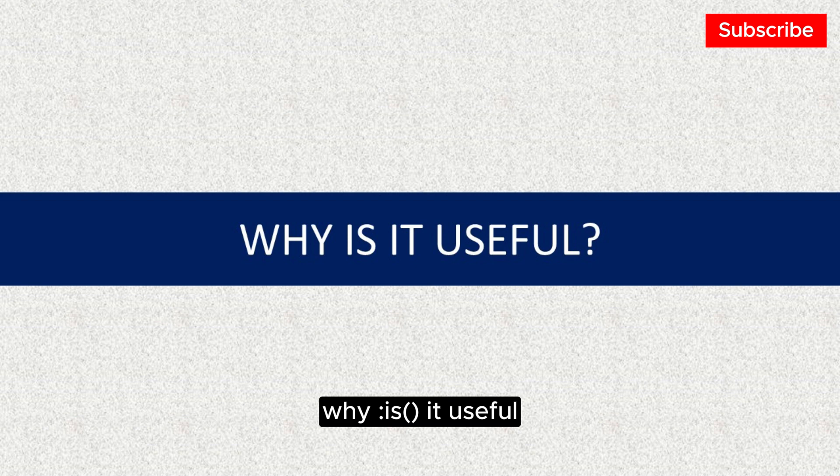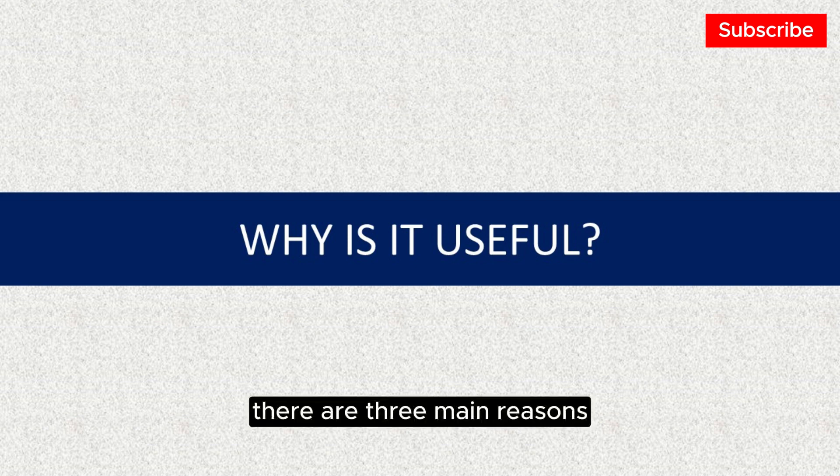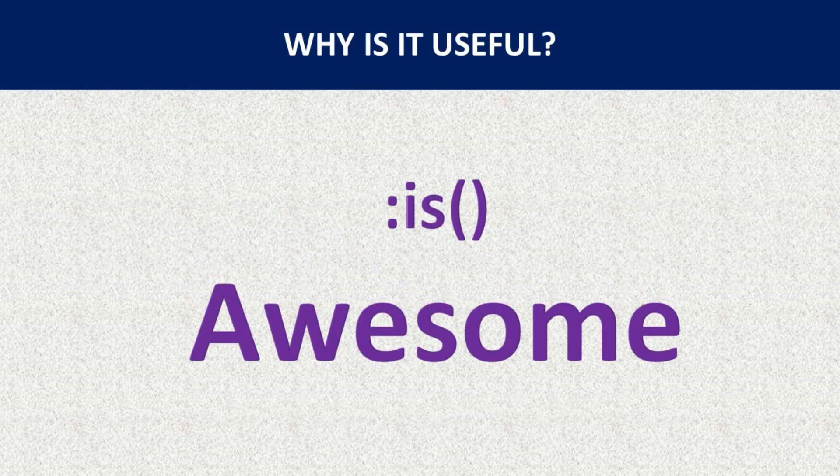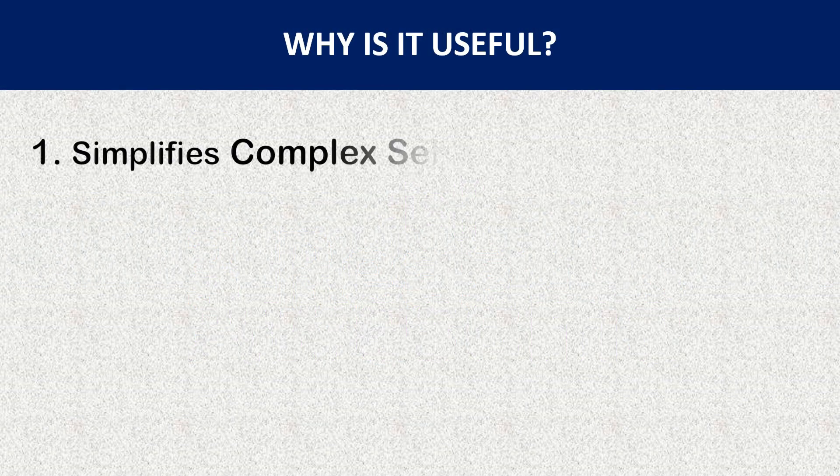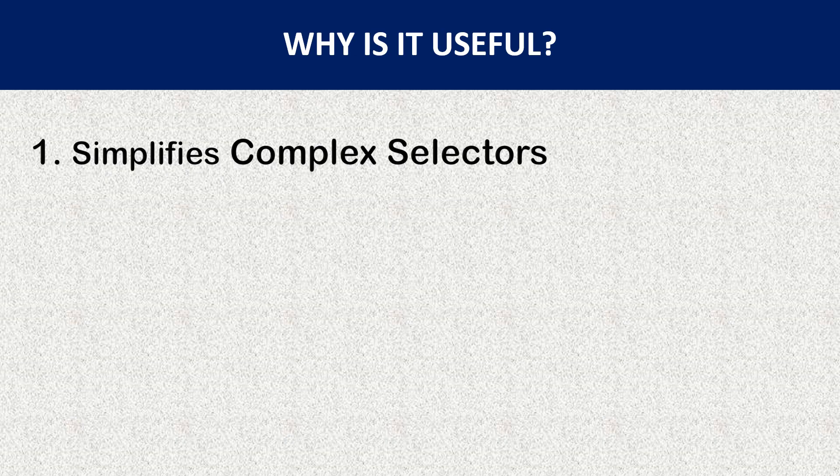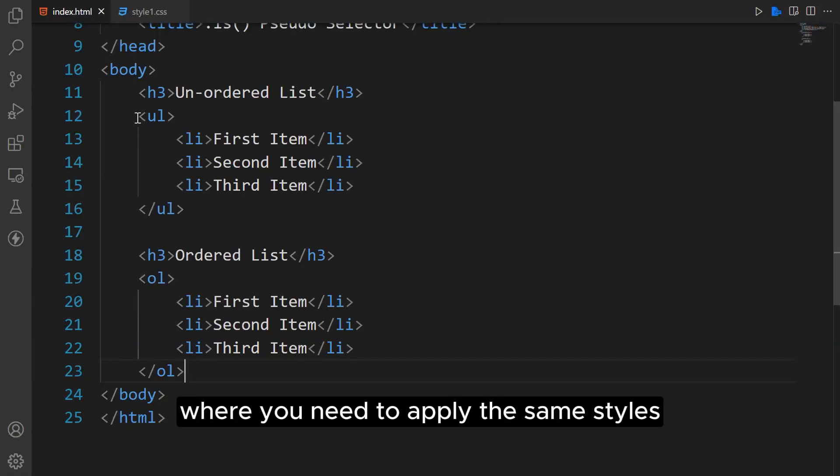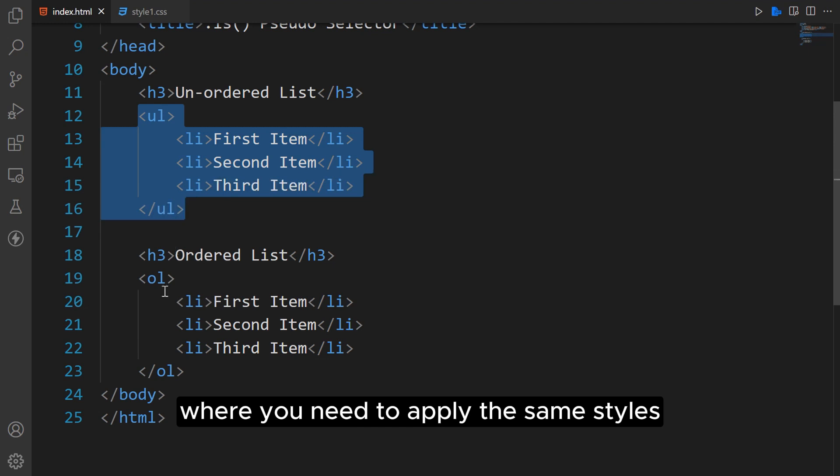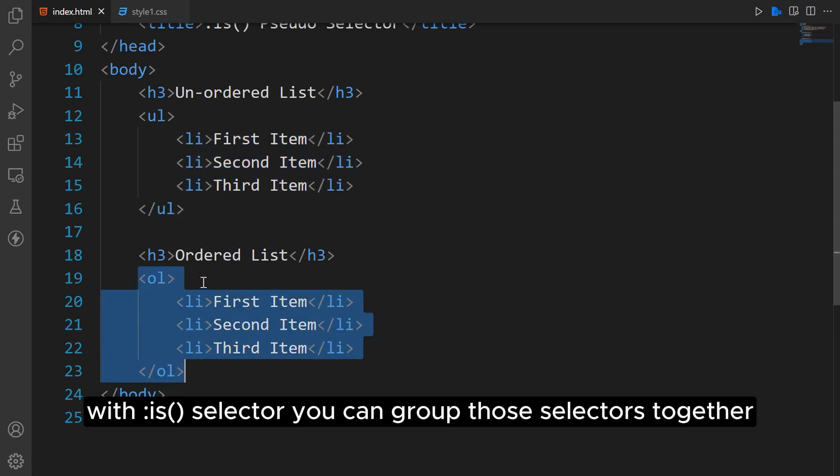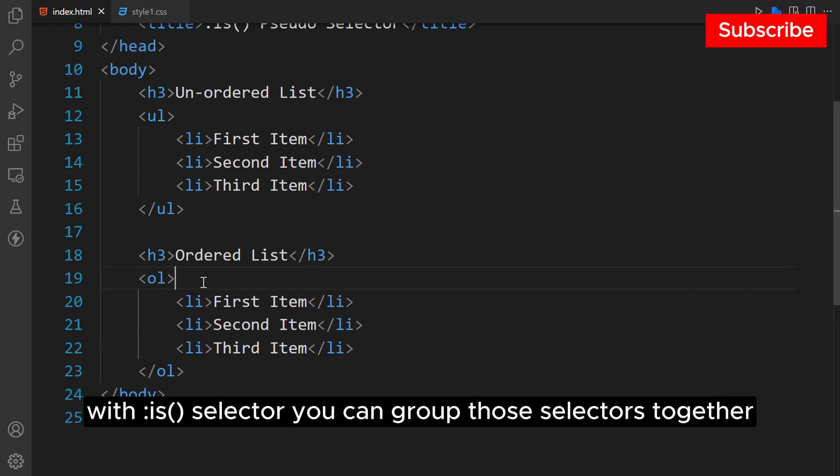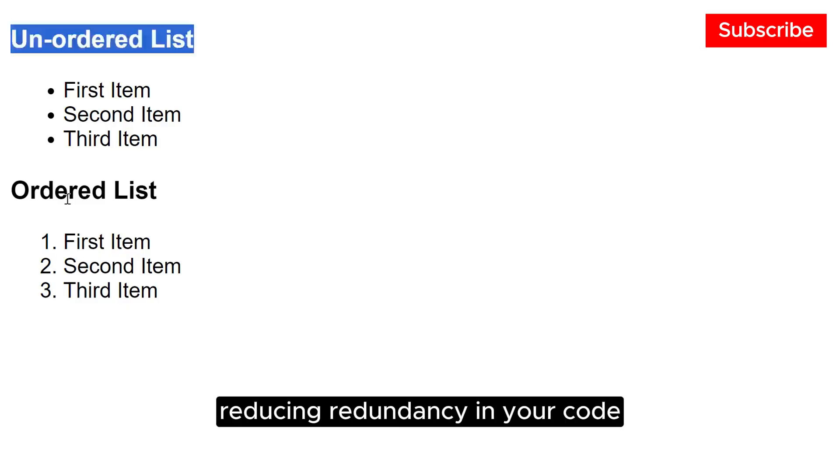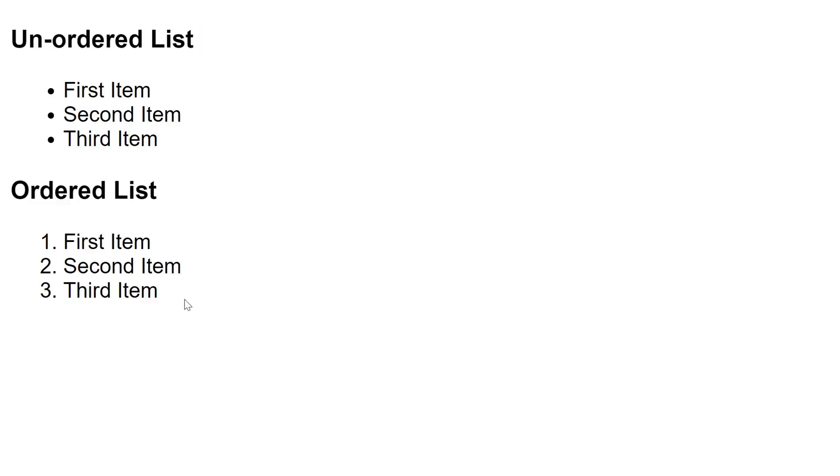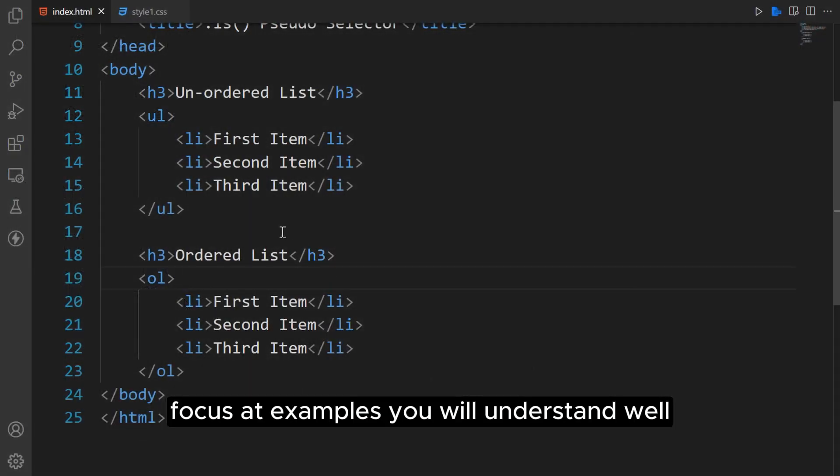Why is it useful? There are three main reasons why the :is() selector is so awesome. In CSS, you often encounter situations where you need to apply the same styles to multiple elements with different selectors. With the :is() selector, you can group those selectors together, reducing redundancy in your code. Focus on the examples, you will understand well.